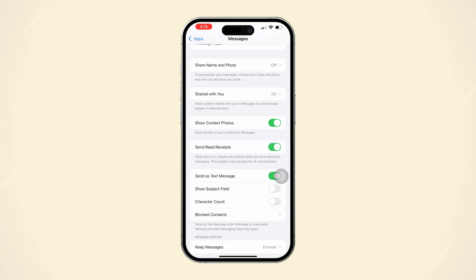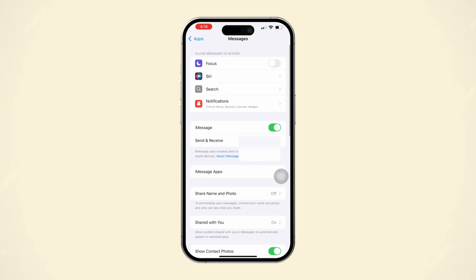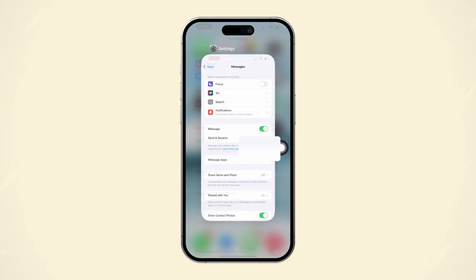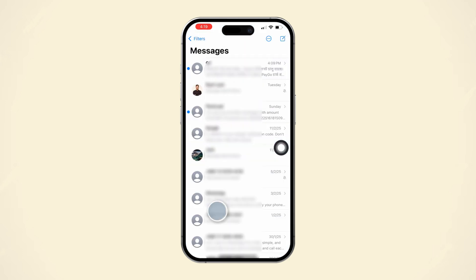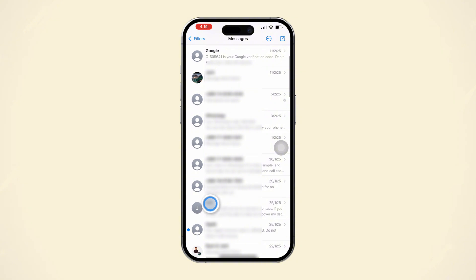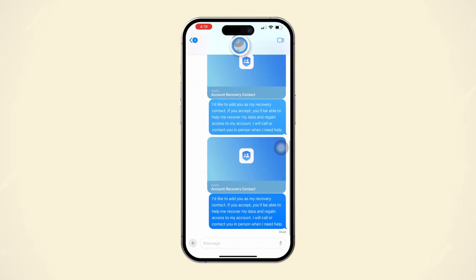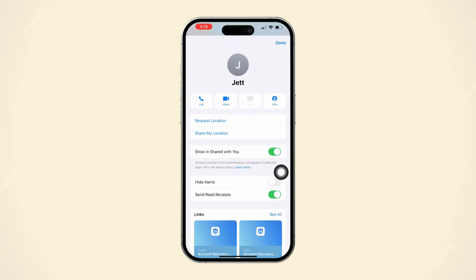This allows the sender to see if you have read their message. Also ensure that iMessage is activated on your iPhone. After that, open Messages on your iPhone, select the person you want to know the delivery report for, tap their profile picture, and ensure Send Read Receipts is enabled for that conversation as well.